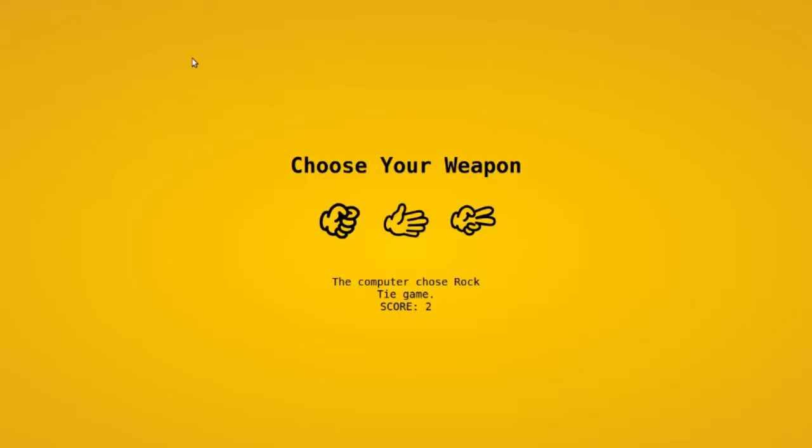Hey everybody, welcome to this JavaScript tutorial. In today's episode, you're going to learn how to build rock-paper-scissors using just JavaScript, HTML, and CSS.